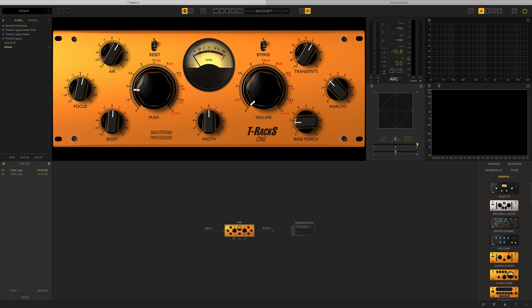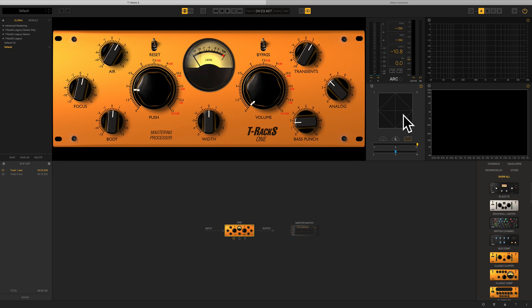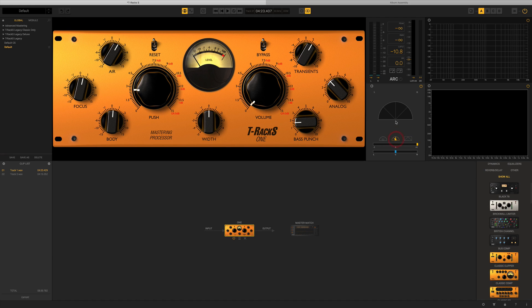Then to the right hand side we have all our metering windows. We have our graphical EQ there, and then we've got various different phasing and polarity meters as well, as well as our loudness meters and our stereo imaging too.